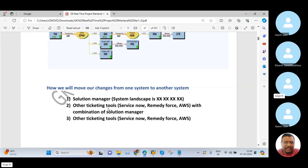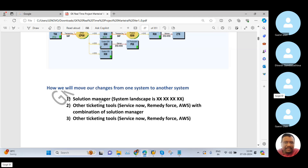So from these scenarios, we need to know how we will move our changes from one system to another system. For the first two cases, where the client is using Solution Manager, these things are taken care of by the CHARM team — the Solution Manager team. For the third case, these activities are performed by the Basis team, because there is no Solution Manager team involved.